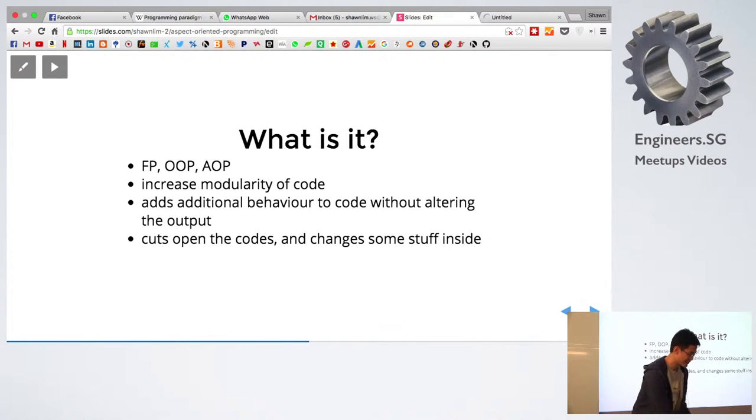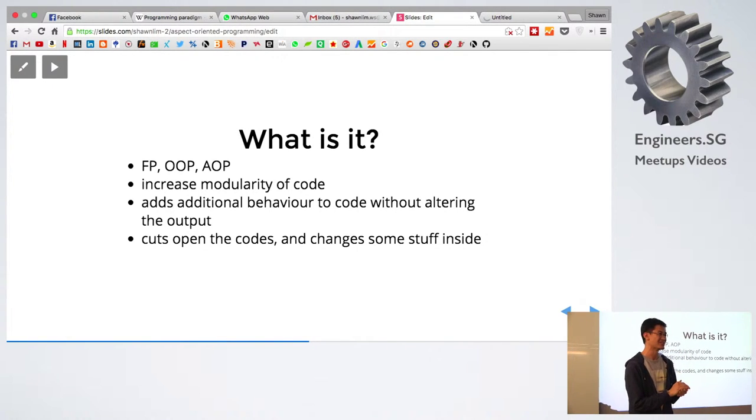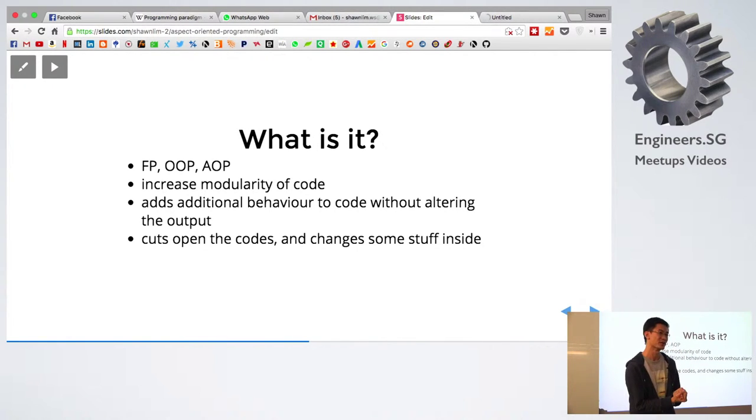So that's what it means. It cuts open the codes and then changes some stuff inside to get some desired results that you want.